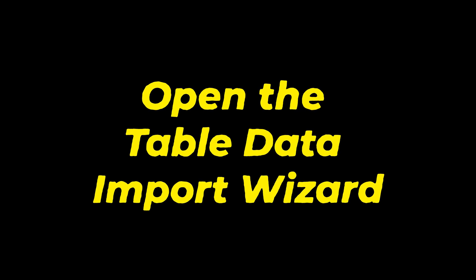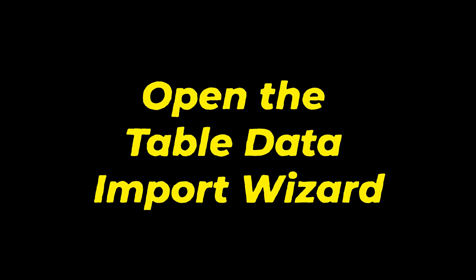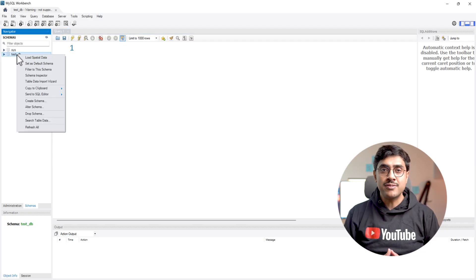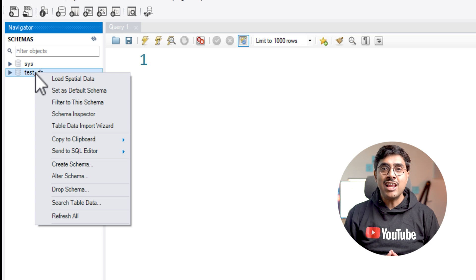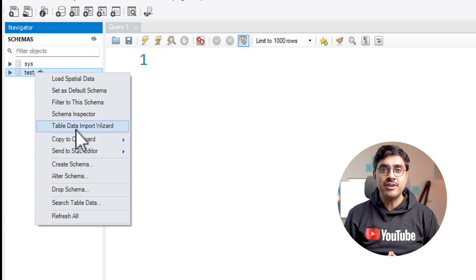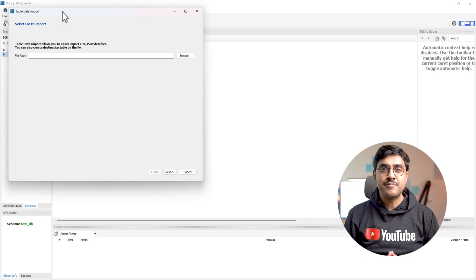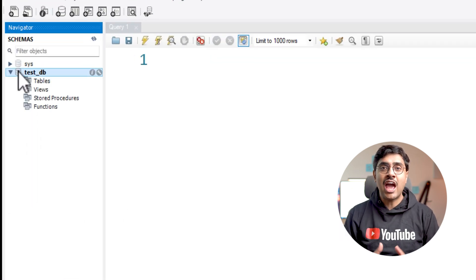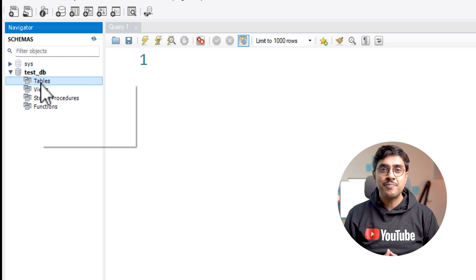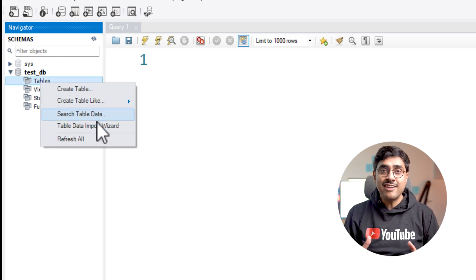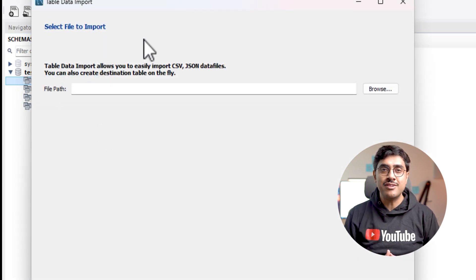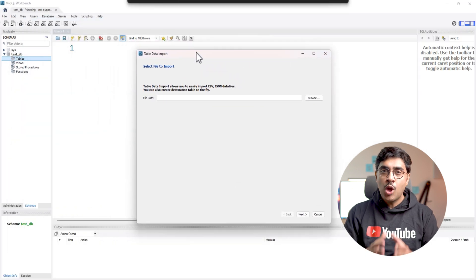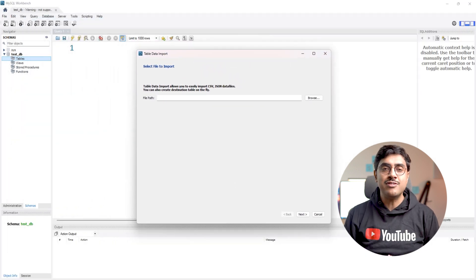Step three, open the table data import wizard. There are two ways to do this. First, right-click on the database name and select table data import wizard. Second, expand the hierarchy tree by clicking on the database name, then right-click on the tables menu and select table data import wizard. Both methods open the same wizard.